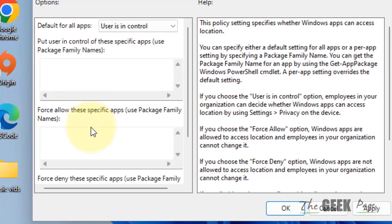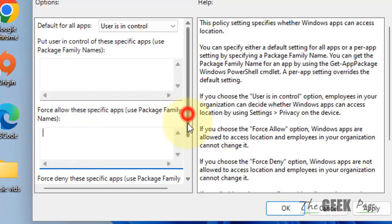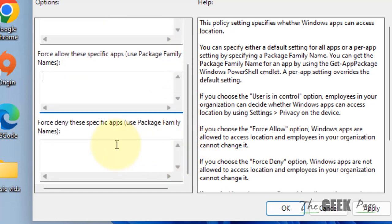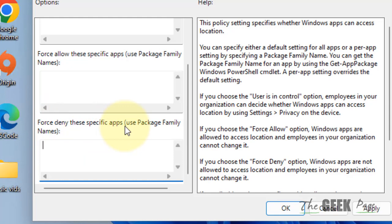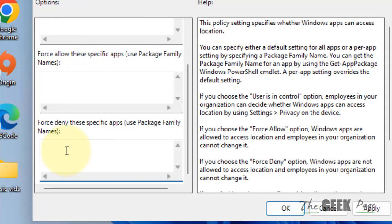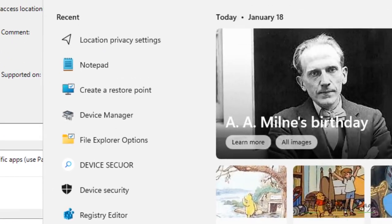Now when you scroll down, there are two options. You can see 'Force deny these specific apps.' If you enter any specific app package name here, then although the location services are allowed, this particular app will be blocked from using location services.